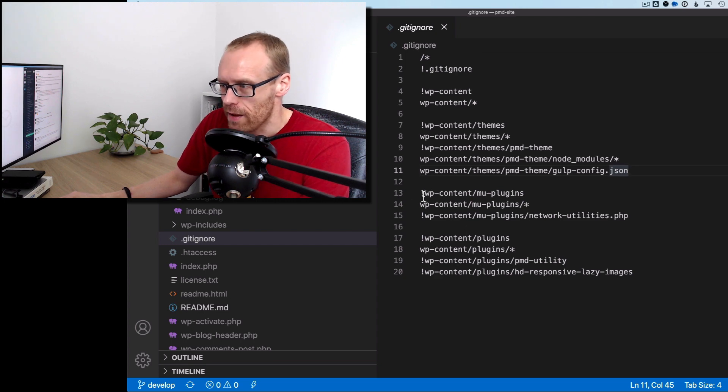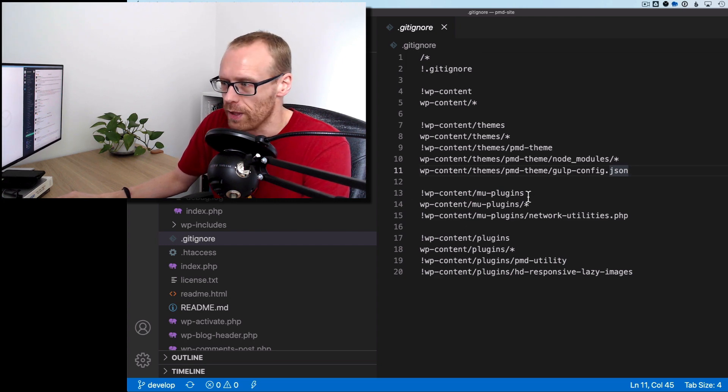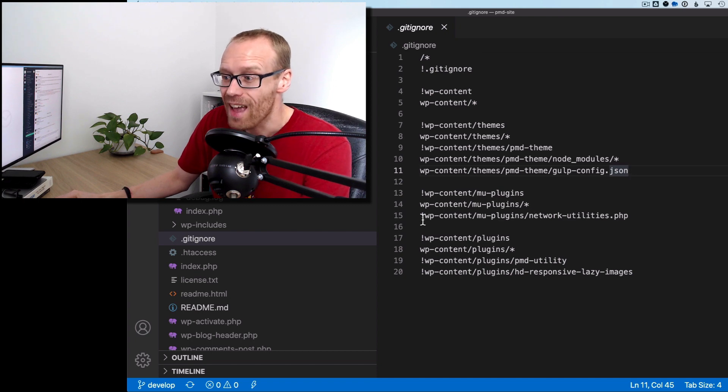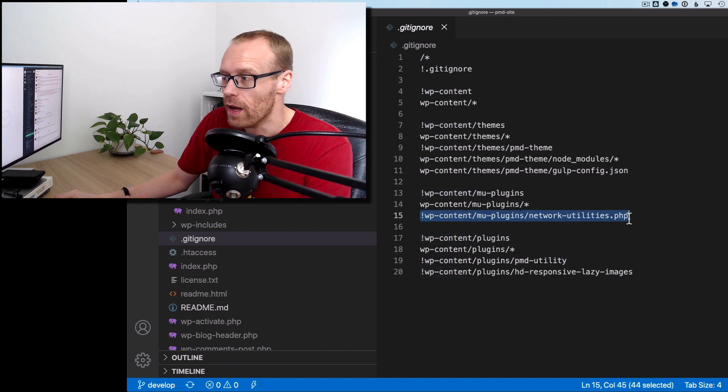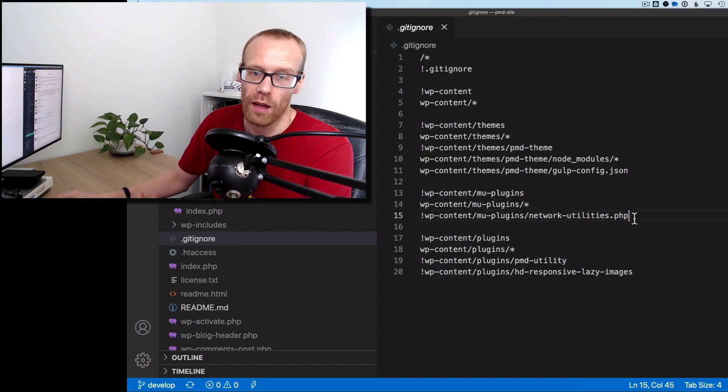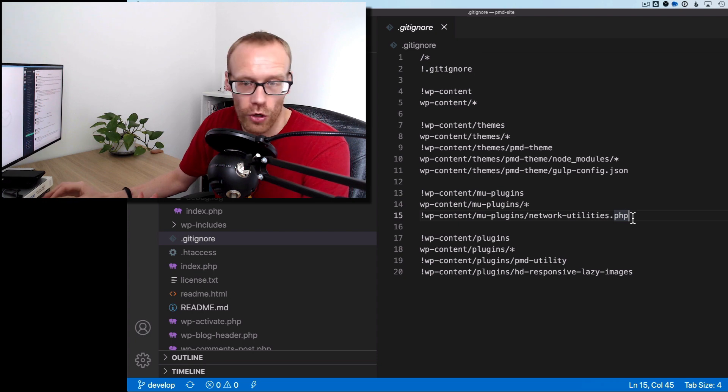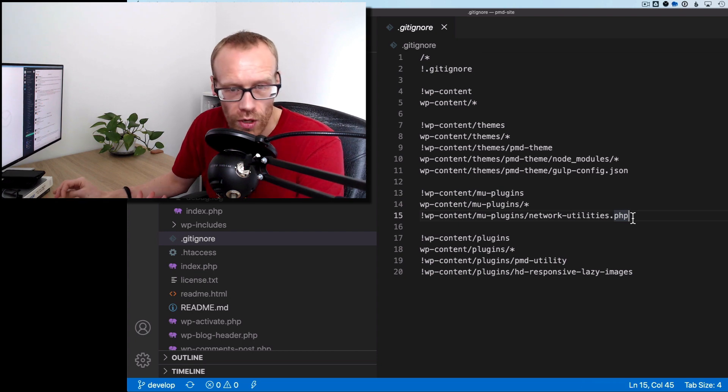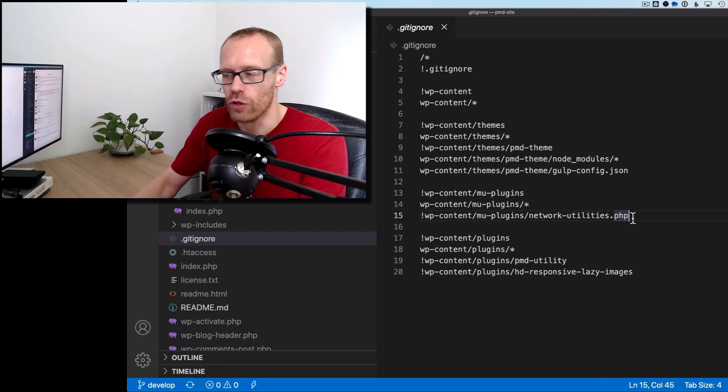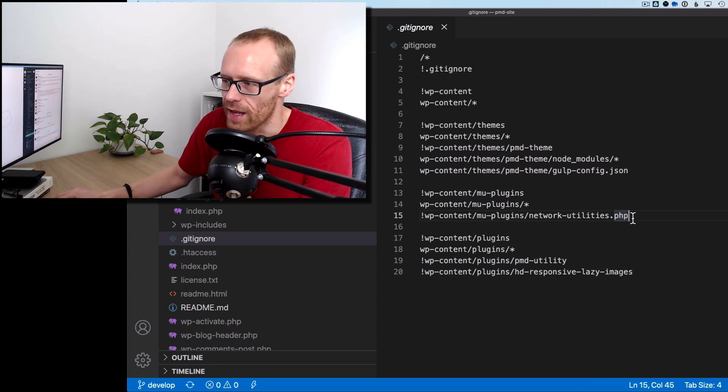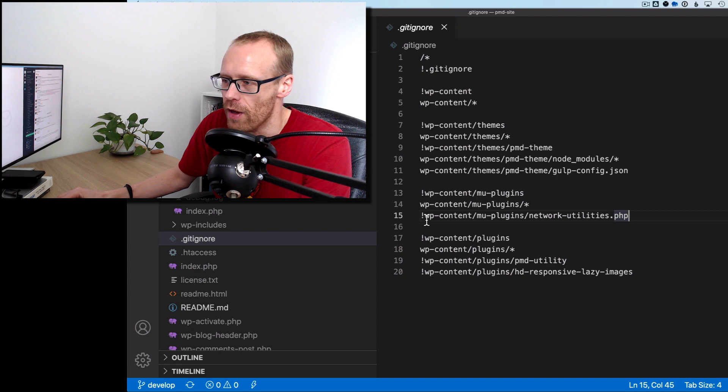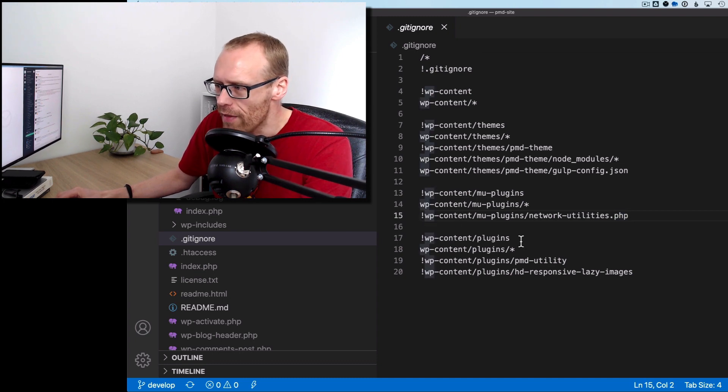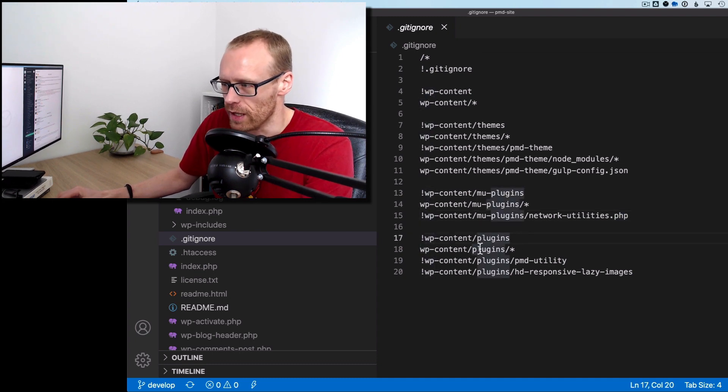So we say, don't ignore the mu-plugins folder, please. Do ignore everything inside it except this particular plugin network utilities, which is a custom piece of code. So I want that to be under version control. So I'm adding the exclamation mark there to say, don't ignore it.